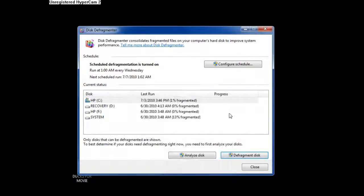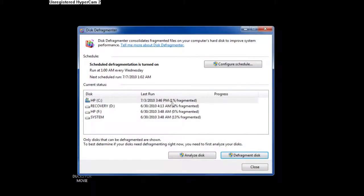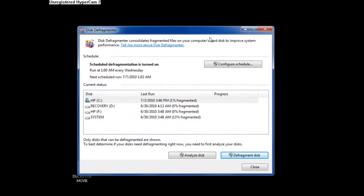Okay, it was taking forever so I decided to just stop it. It'll get done, but I just don't feel like waiting — I'm trying to make a video here. Anyway, as you see, it's still 1% fragmented, so that's how you defragment your discs.